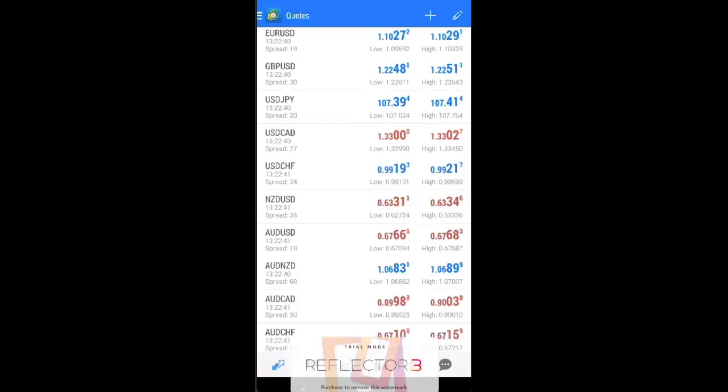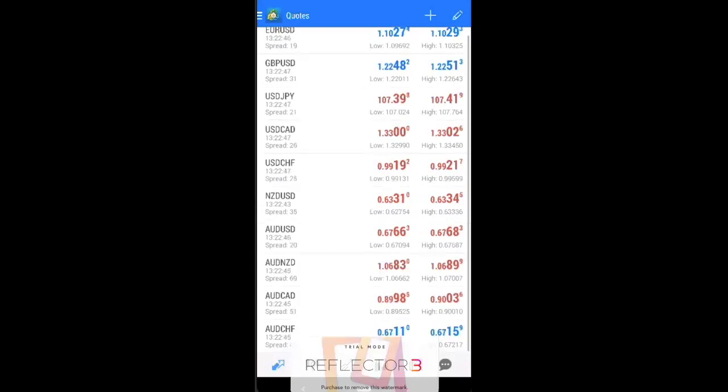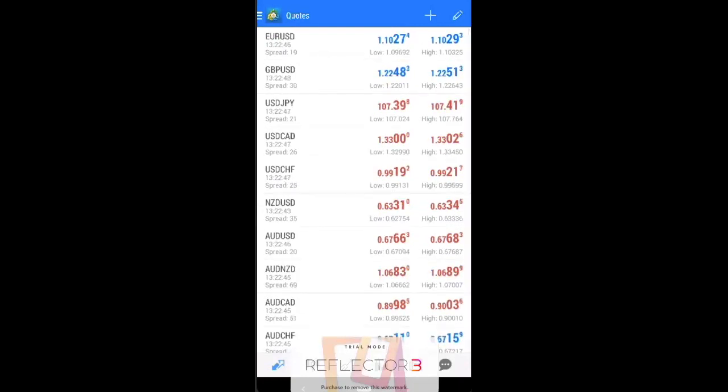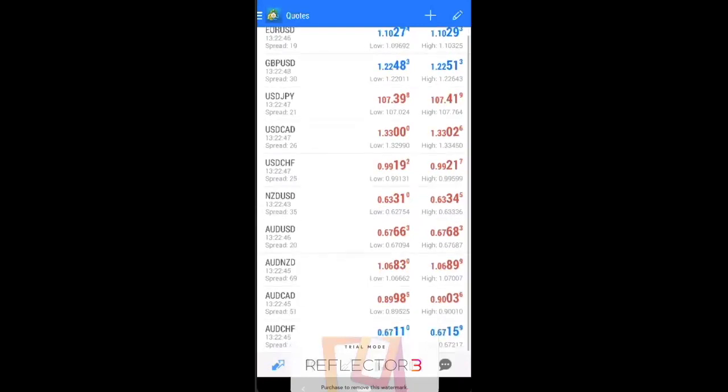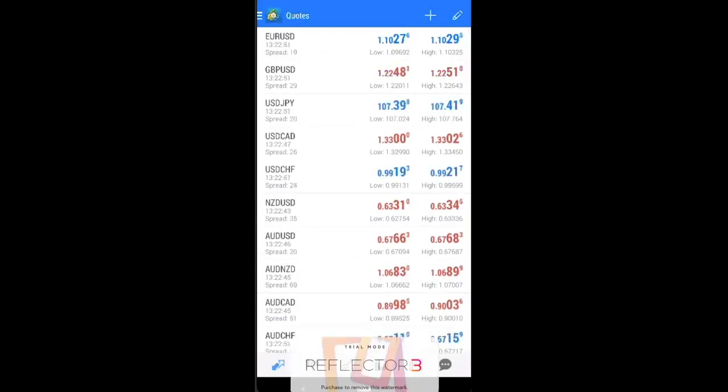It's available on Android, iPhone, basically any mobile operating system. When you log in, you'll see something like this. So it's actually very simple to use.